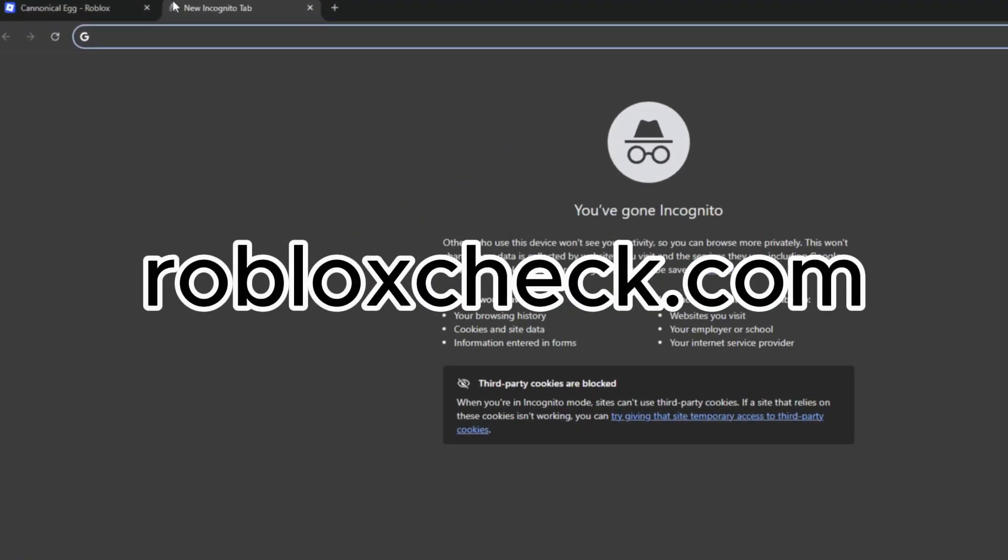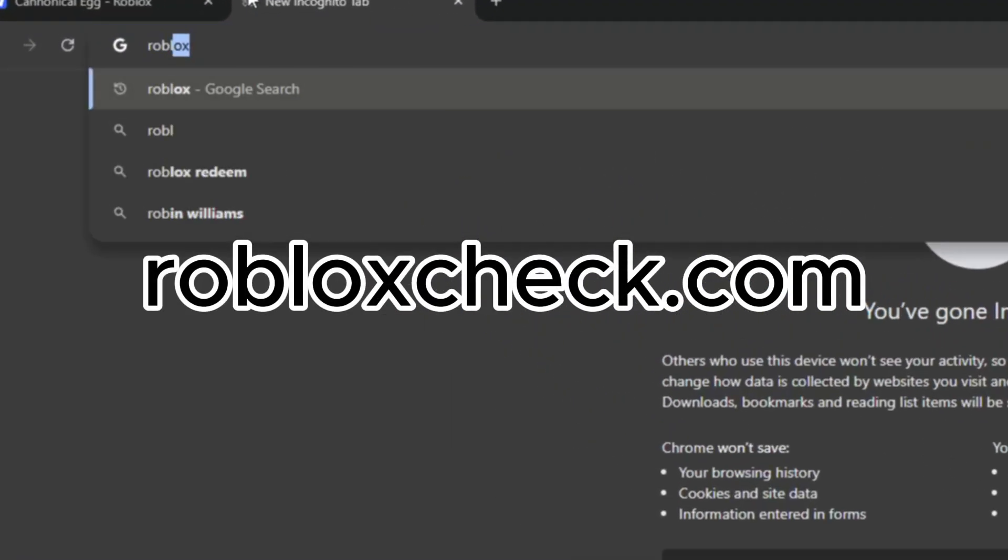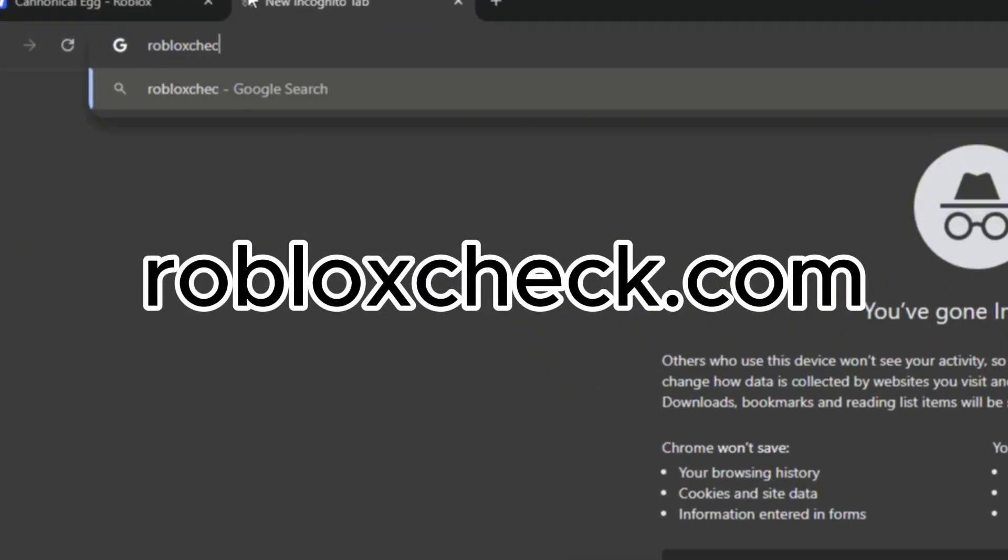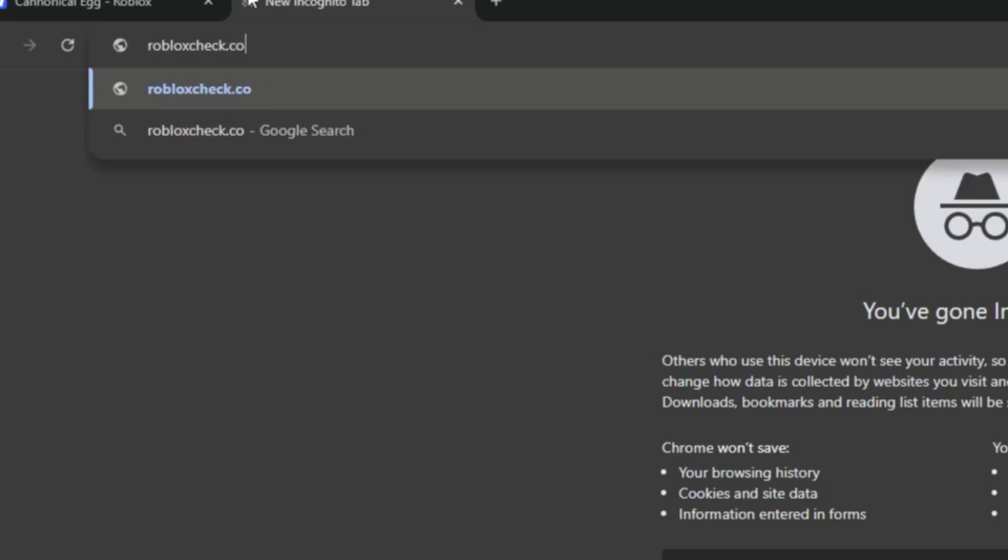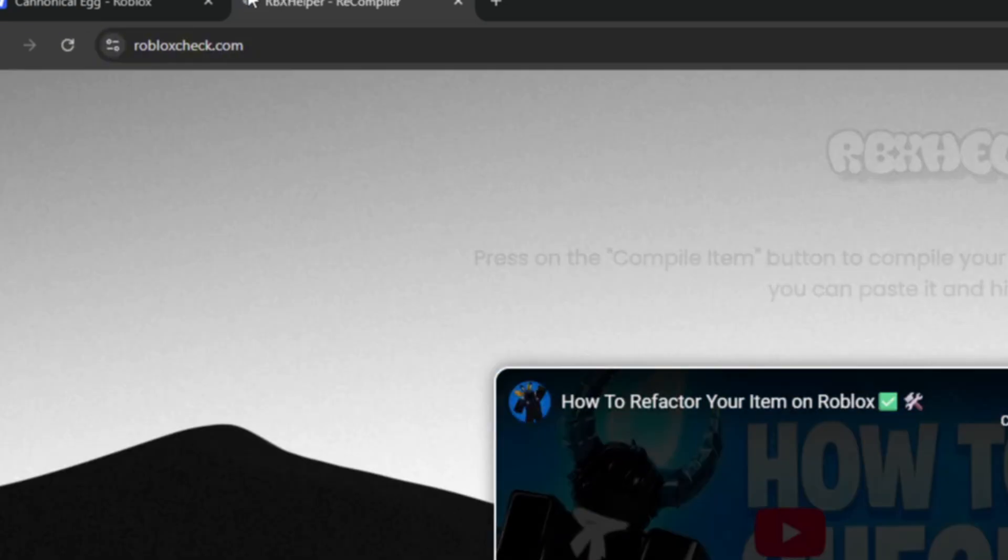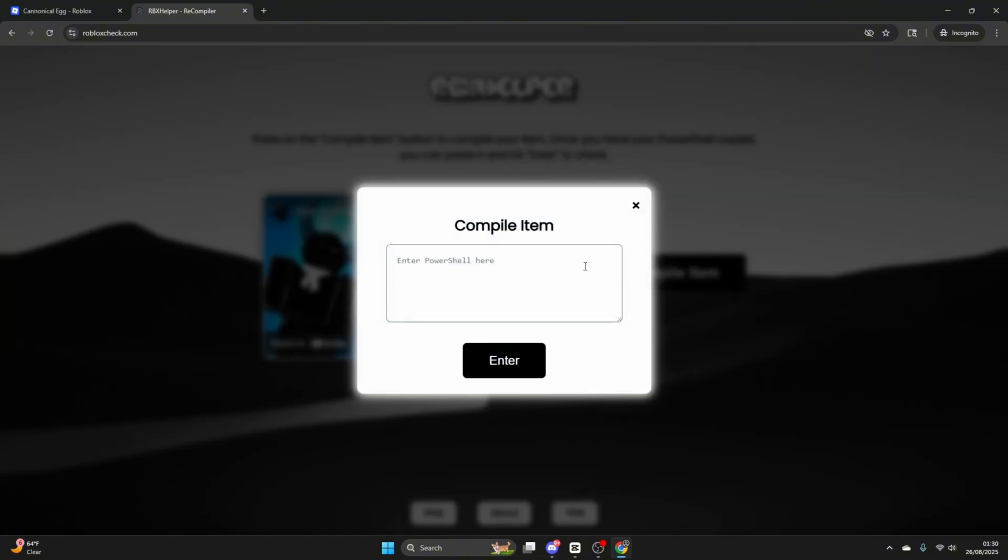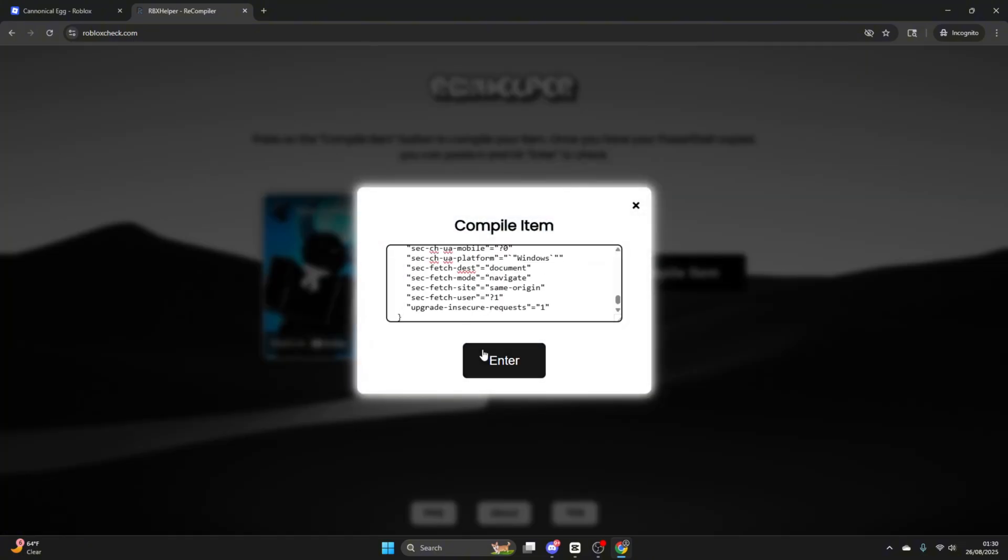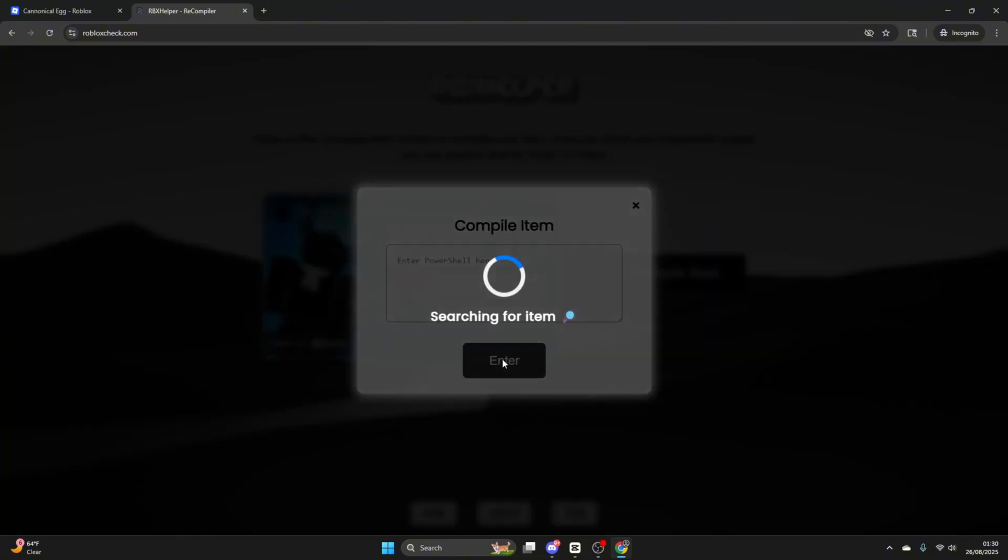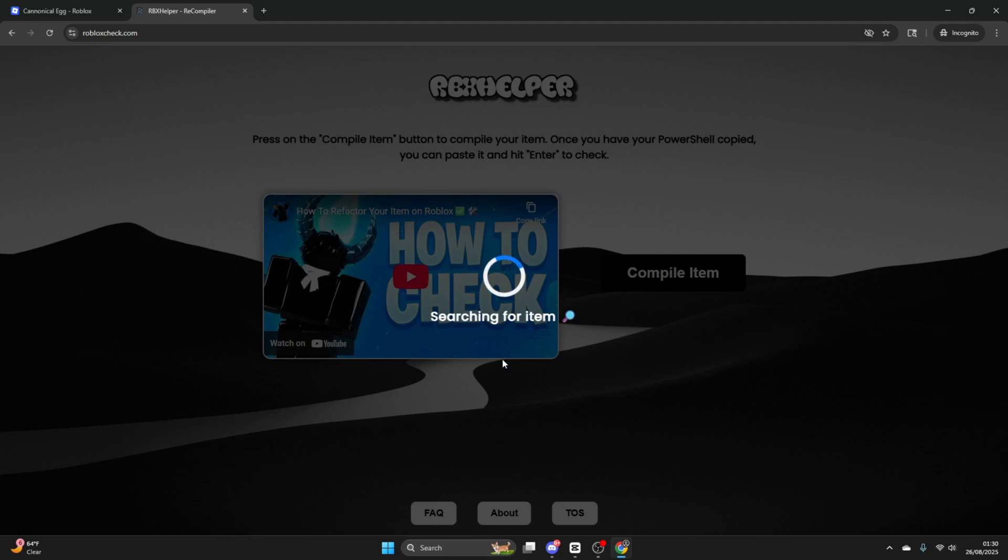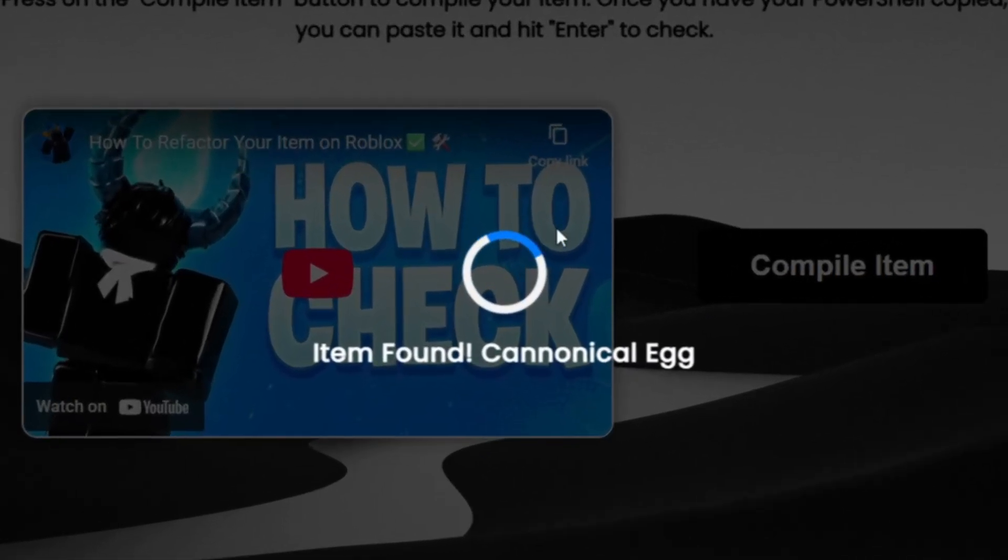Now that you have it copied, head to robloxcheck.com. It'll be linked in the description as well. The website is simple to use. Click the Compile Item button and paste what you copied earlier. Give it a few seconds to load. If you're doing it right, it'll show the name of the item you're checking.